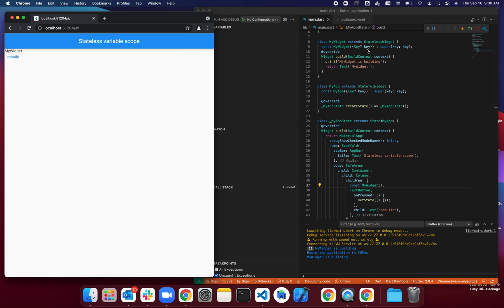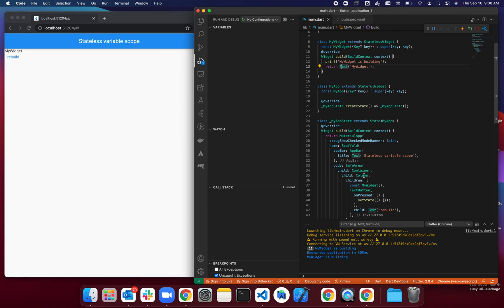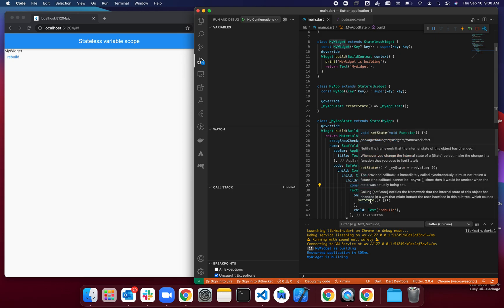That means when I had it as a const, it didn't rebuild even though there was a setState called. That means if you have a class with a const constructor and you create a const instance of it...